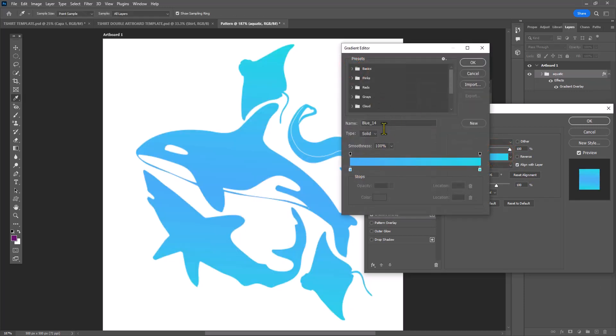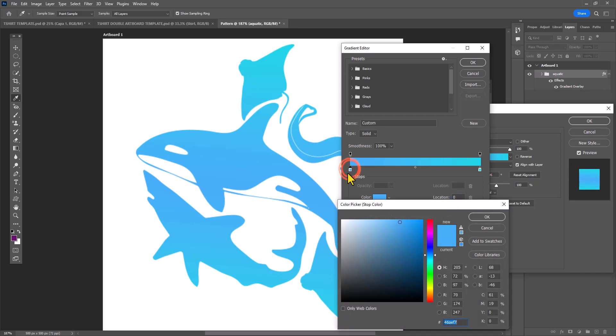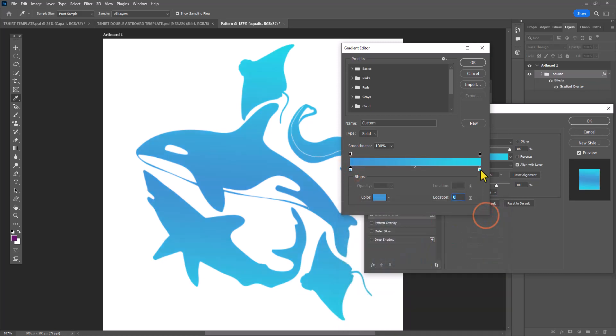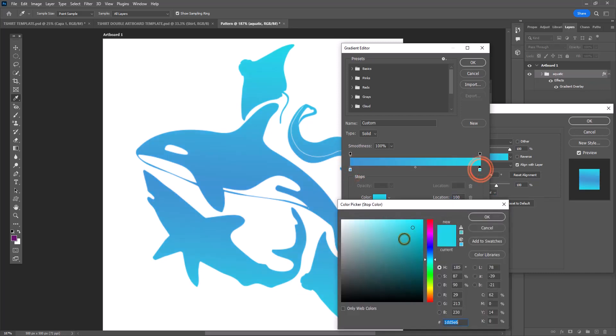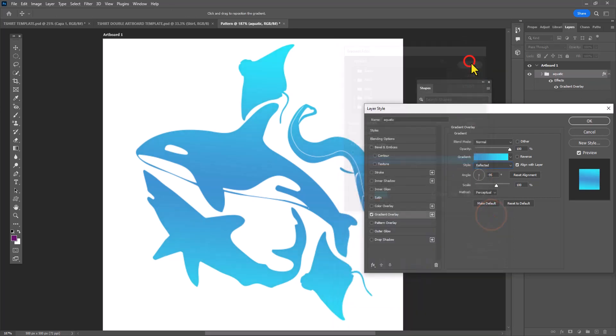Because it's a sea life kind of theme, I'm choosing different blue gradients, but of course you'll select colors based on whatever theme you selected for your pattern.